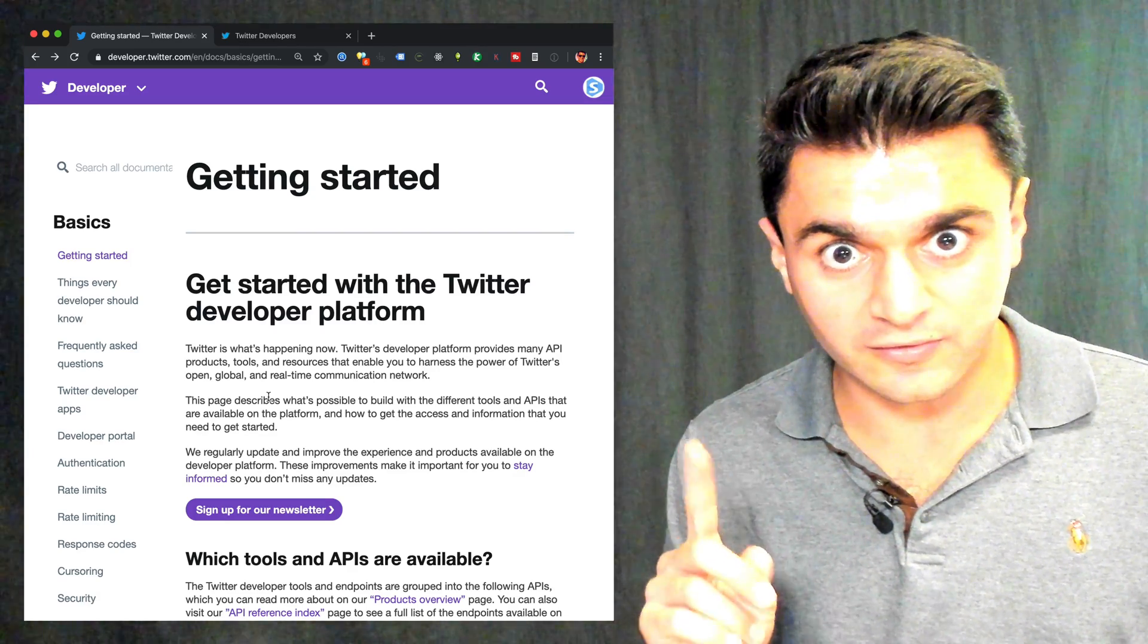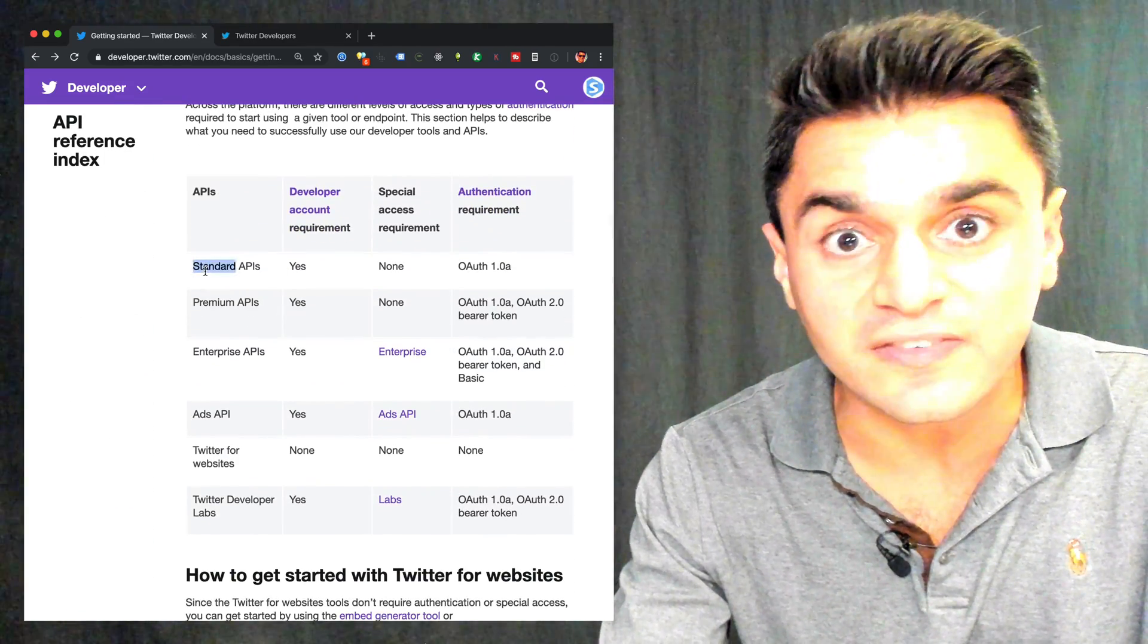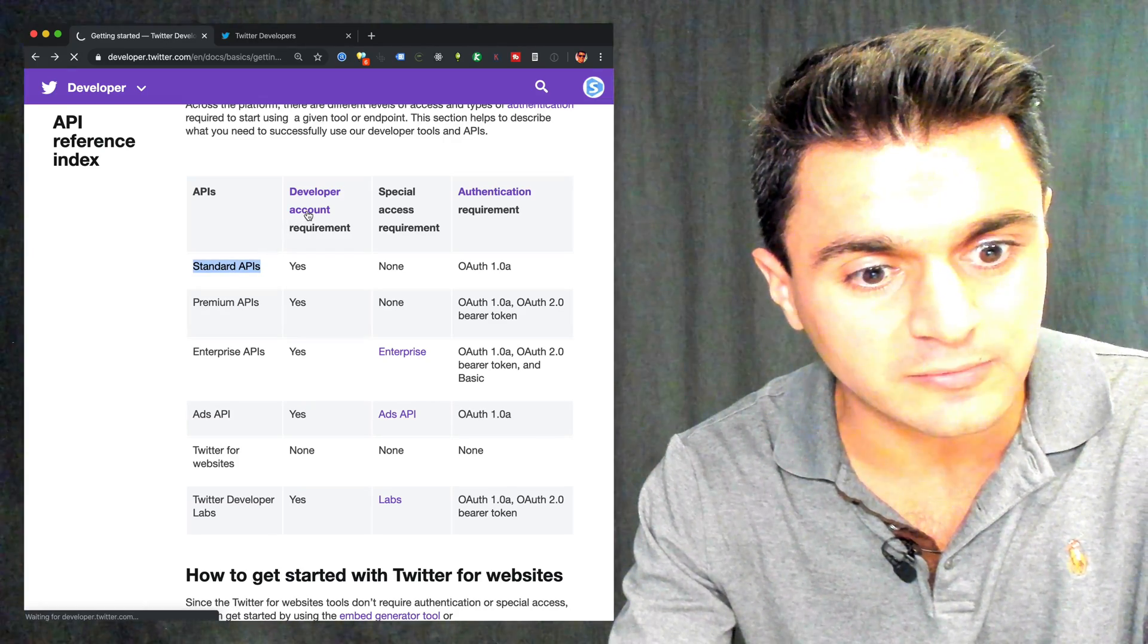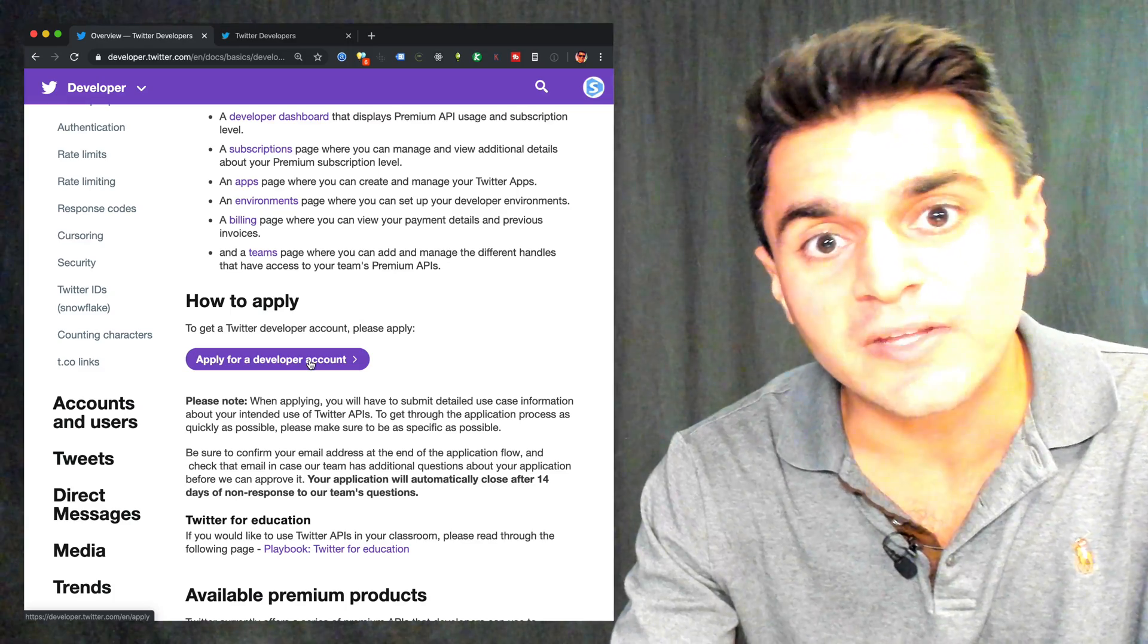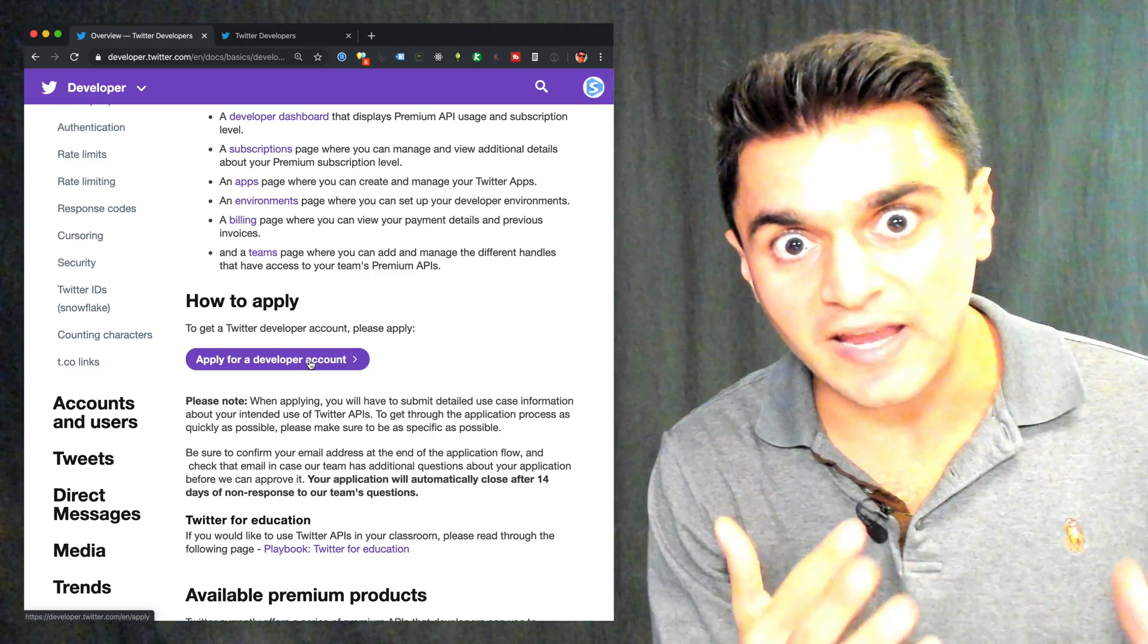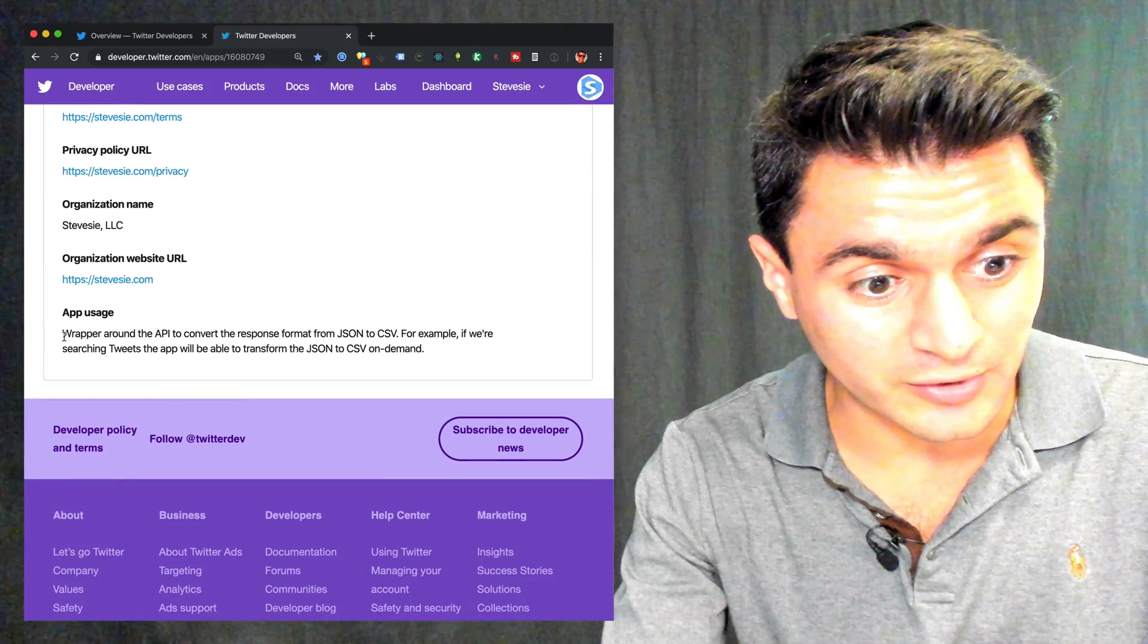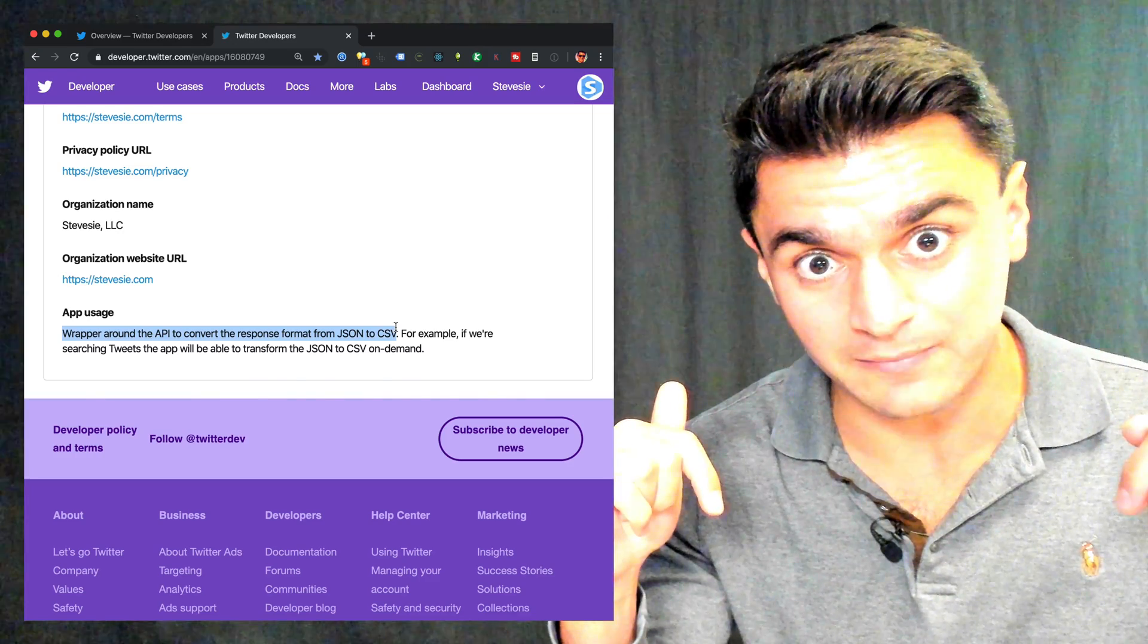The first thing you'll need to start is to get a developer account from here. So just scroll down a little bit, and we're going to be looking at the standard APIs, which are the free ones. You just need a developer account, so click here for developer account, and you have to apply for an account. You just have to explain to them what you want your app to do, even if it's not finished yet. Just say you want to collect data for X, Y, and Z purpose. What I wrote for my application was, I want to build a wrapper around the Twitter API to convert the response from JSON to CSV.